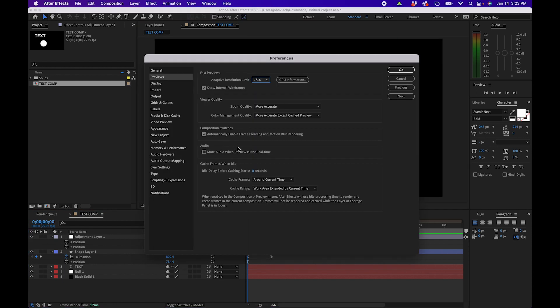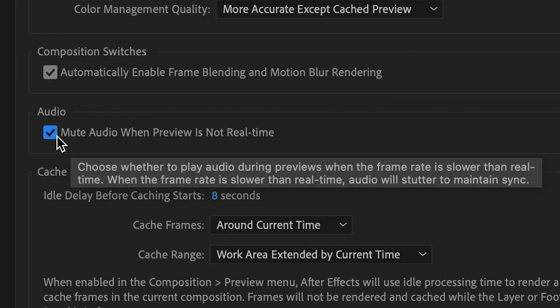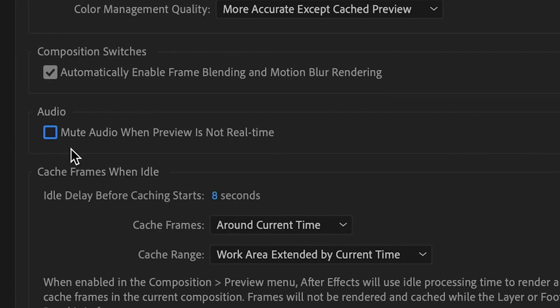One thing you definitely want to make sure that's unchecked is audio: mute audio when preview is not in real time. If you've ever tried to play audio back inside After Effects and it slows down because it can't render in real time, this is how you stop that.